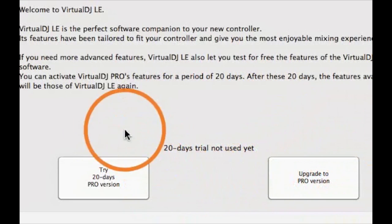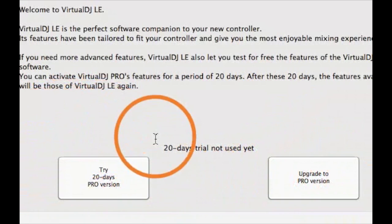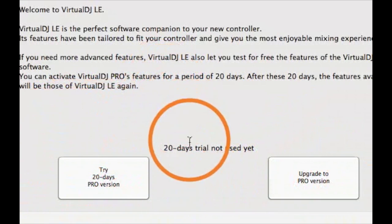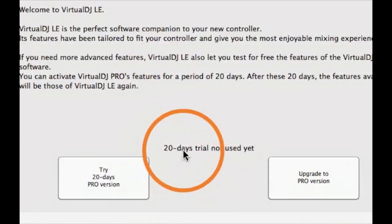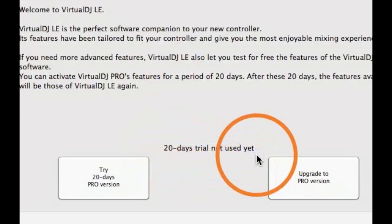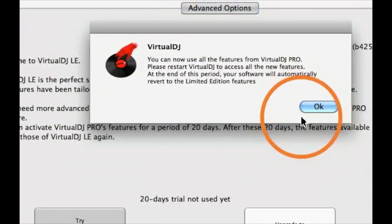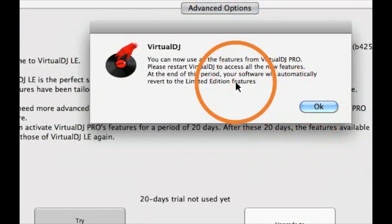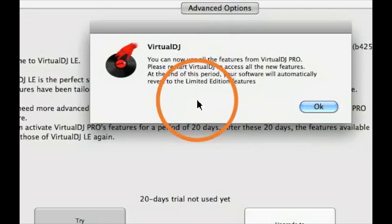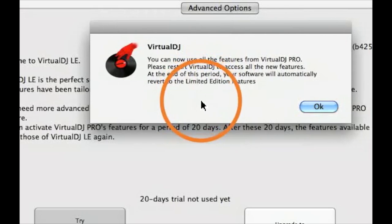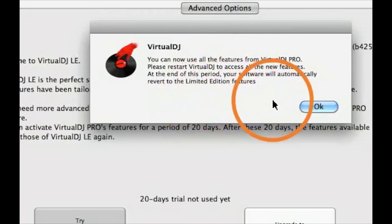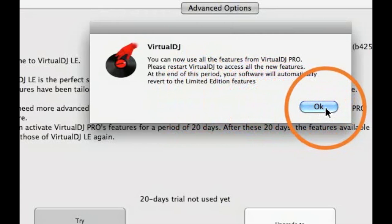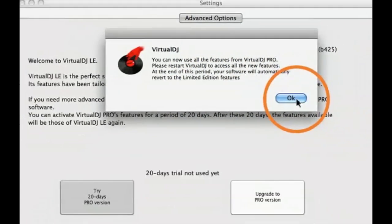For DJs out there looking for more advanced features, Virtual DJ LE also lets you test for free the features of Virtual DJ Pro for a period of 20 days. Once you click the 20-day trial box, this box will come up. It says you can now use all the features for Virtual DJ Pro. Please restart Virtual DJ.